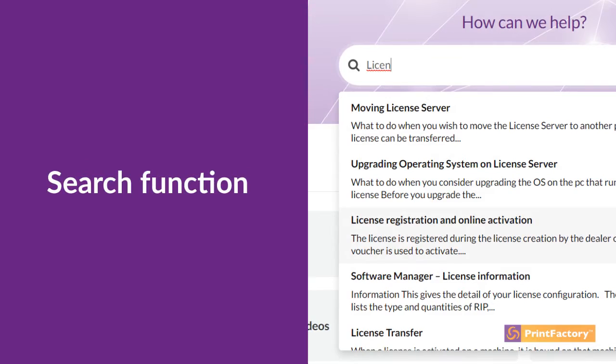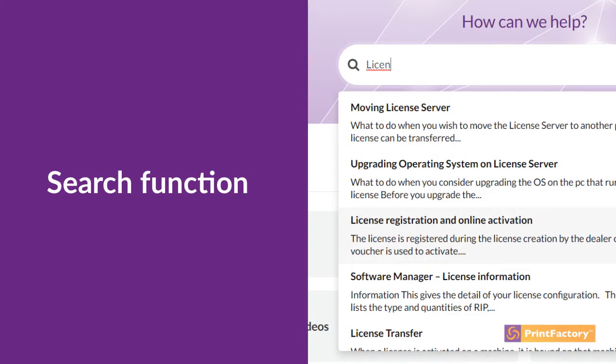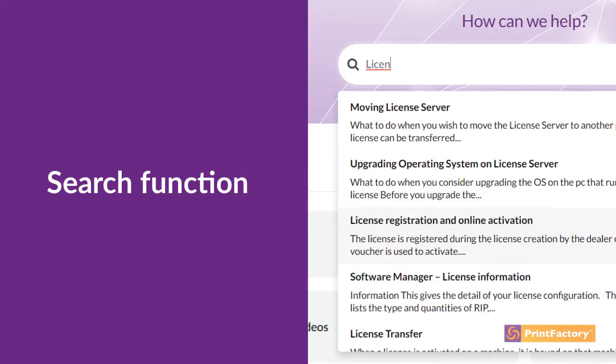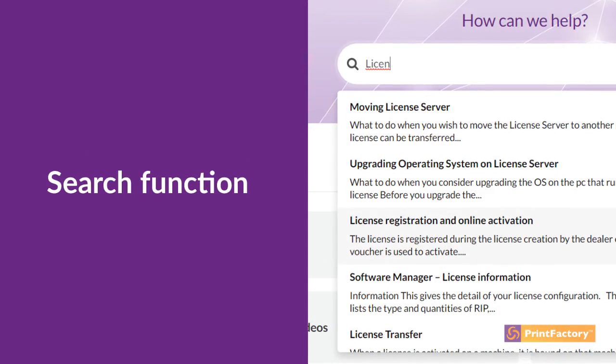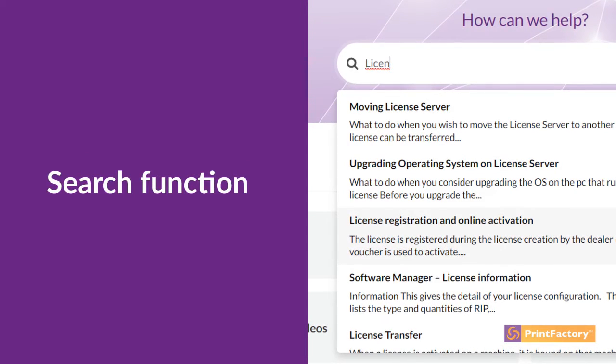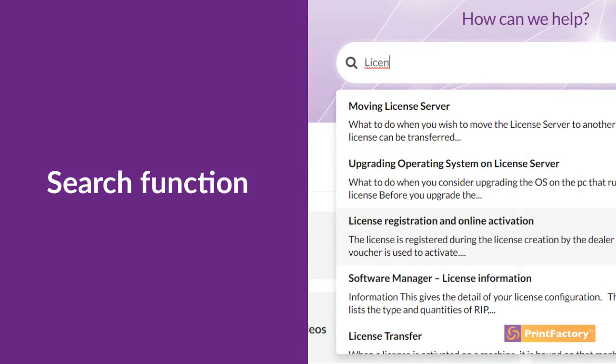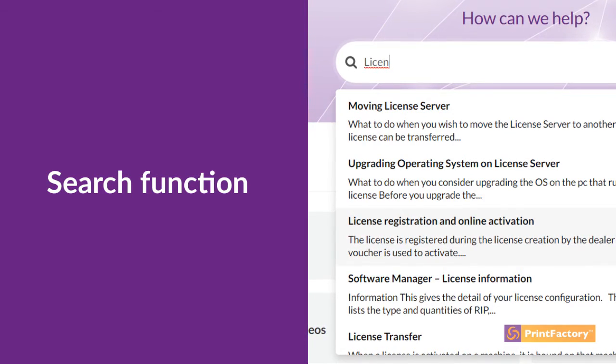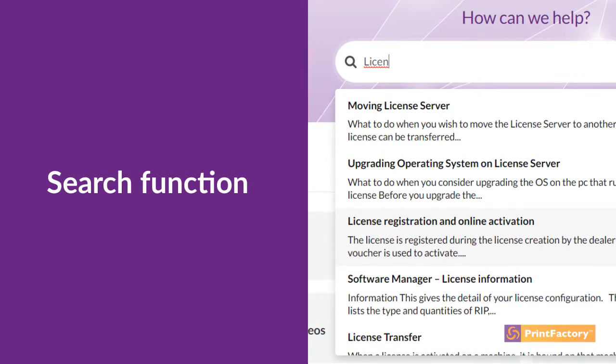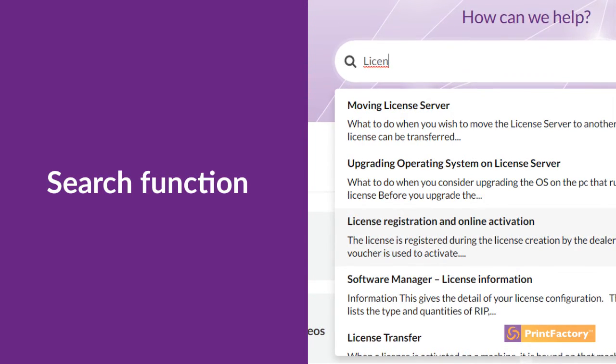PrintFactory's help site has a search function to help you find the topic that matches your question. You will find articles, how-to videos, and step-by-step guides.